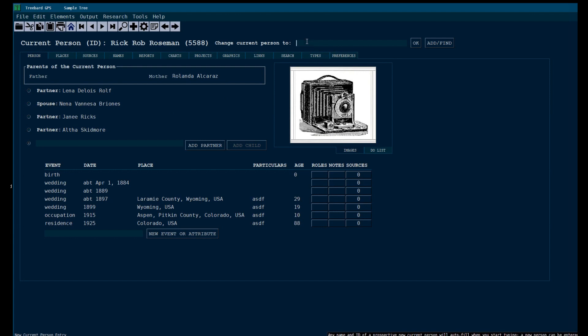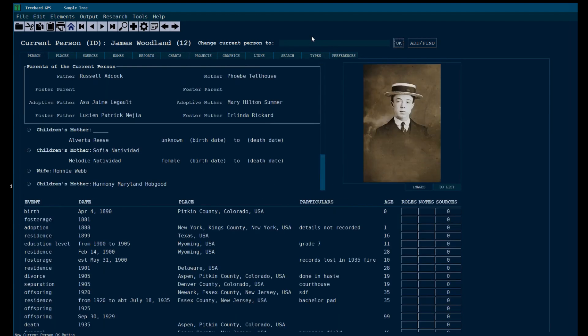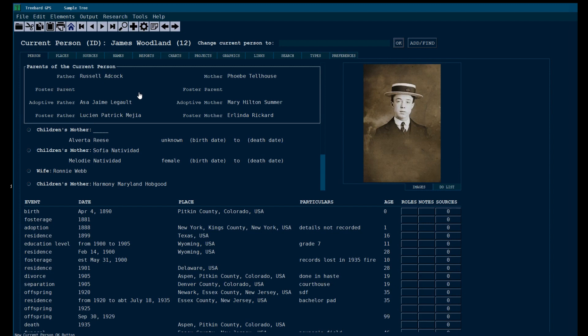Now let's look at someone who has children. Number 12 happens to be James Woodland. Oh, my goodness. Look, this guy's been around the bend. He's had foster parents. He's got two sets of foster parents and adoptive parents. And this is another unique feature of FreeBard. Usually this sort of thing is left as an afterthought.